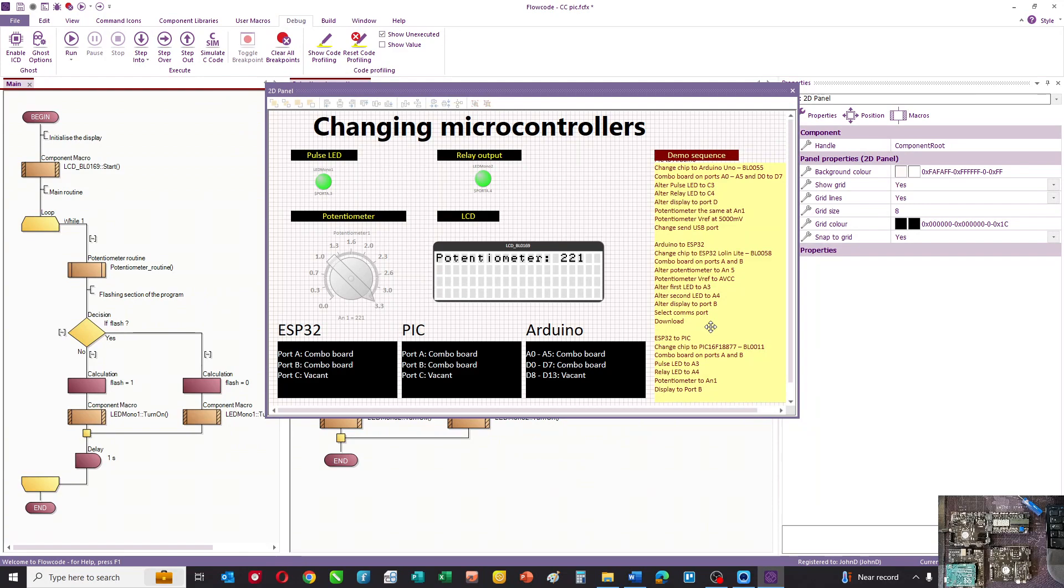Hello, one of the great things about FlowCode is that you can easily change your program to work from one chip to another. In this video I'm going to show you how that's done.